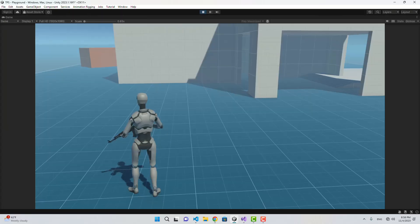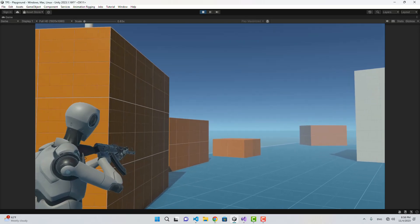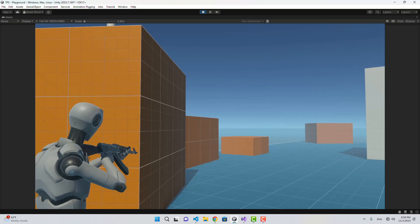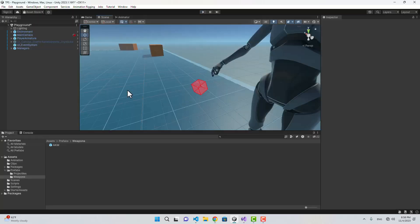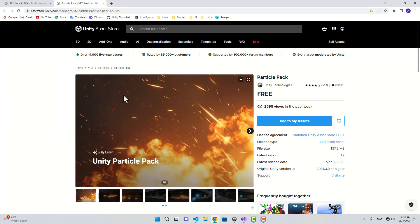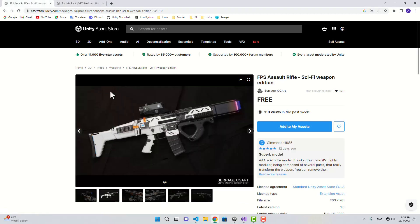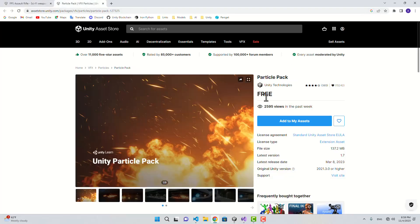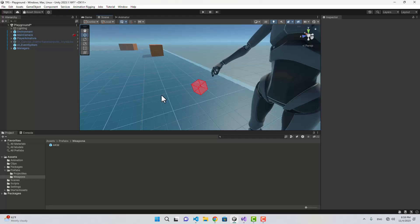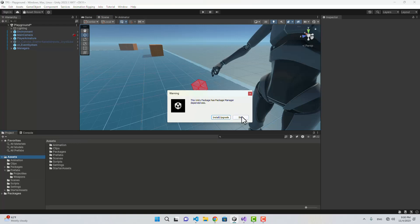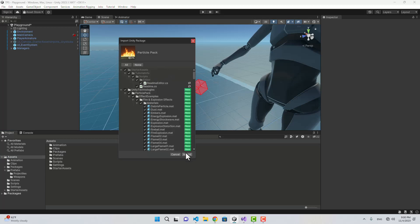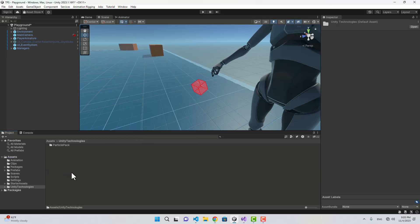If I play the game now, projectiles are being instantiated and moving fast — that looks good! For the impact effects, I'm going to import the Unity Particle Pack and an additional weapon model. The particle pack is free but it's not URP-compatible, so we'll need to make a few adjustments. Let's import these packages.